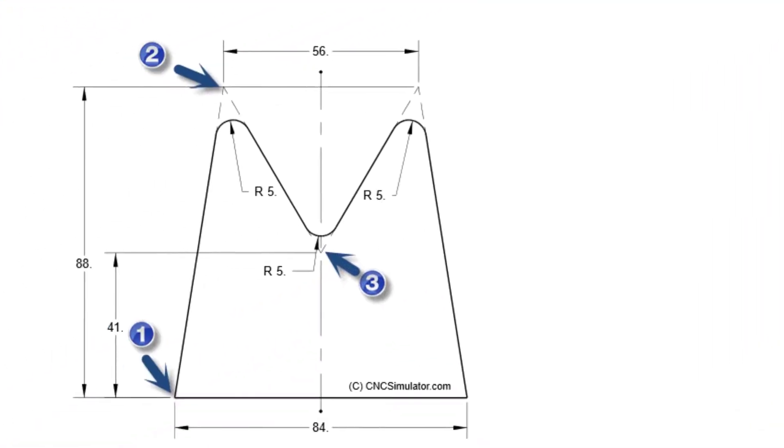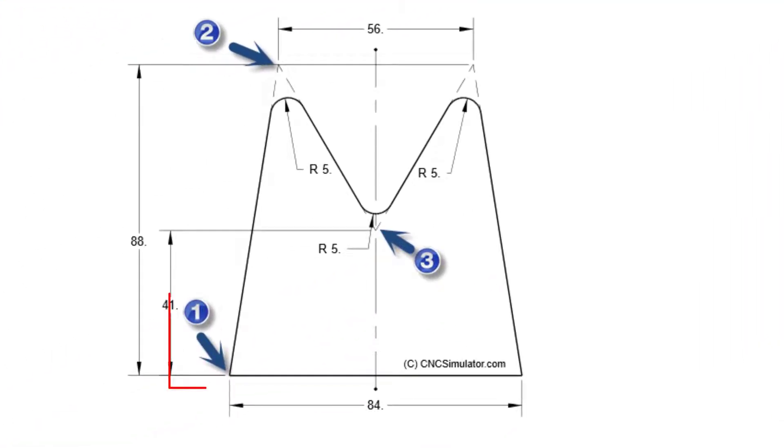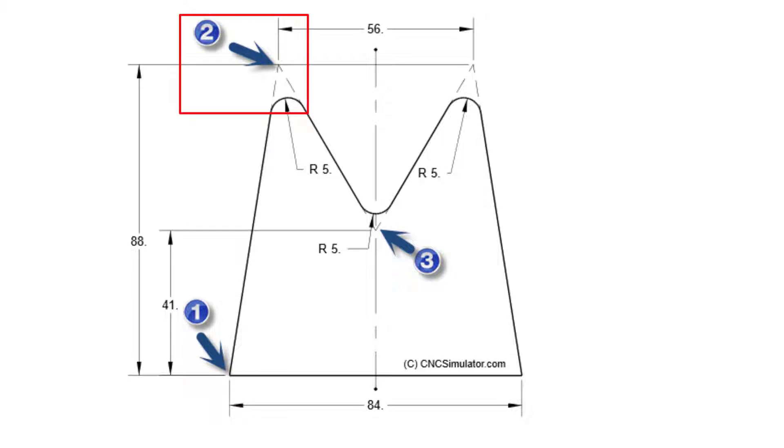Look at the drawing. We are at position 1 located at x0, y0, and we want to solve the first arc. Position 2 is at x14 and y88. Position 3 is at x42 and y41.